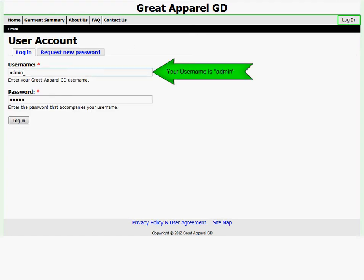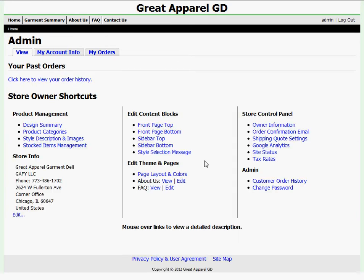I'll enter my username and my unique password. Click Login. At my admin control panel, I'm able to complete a multitude of tasks.